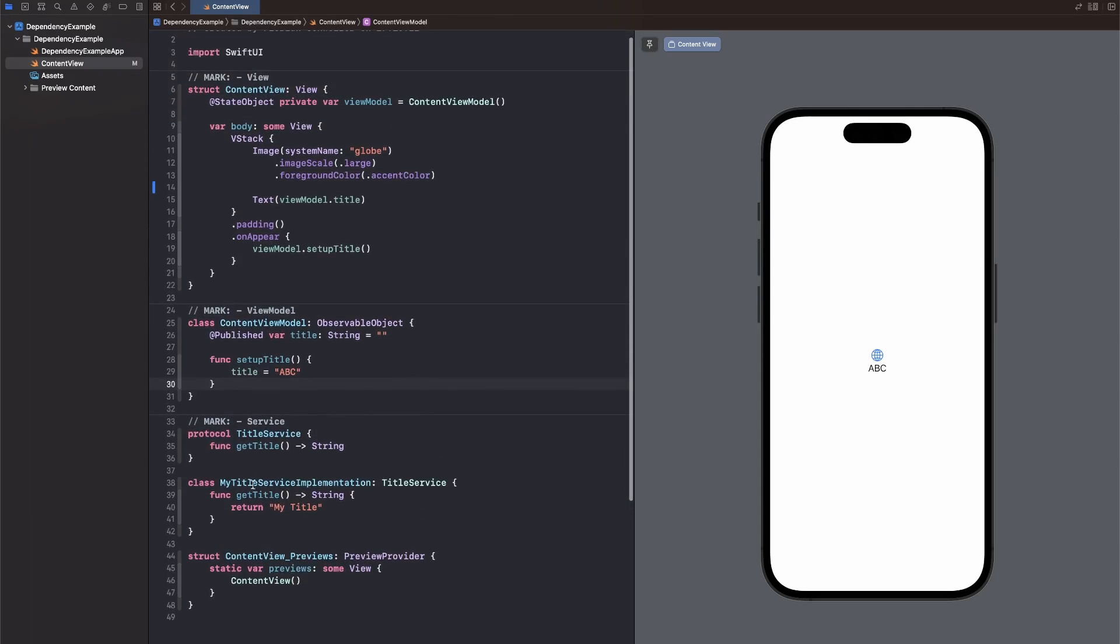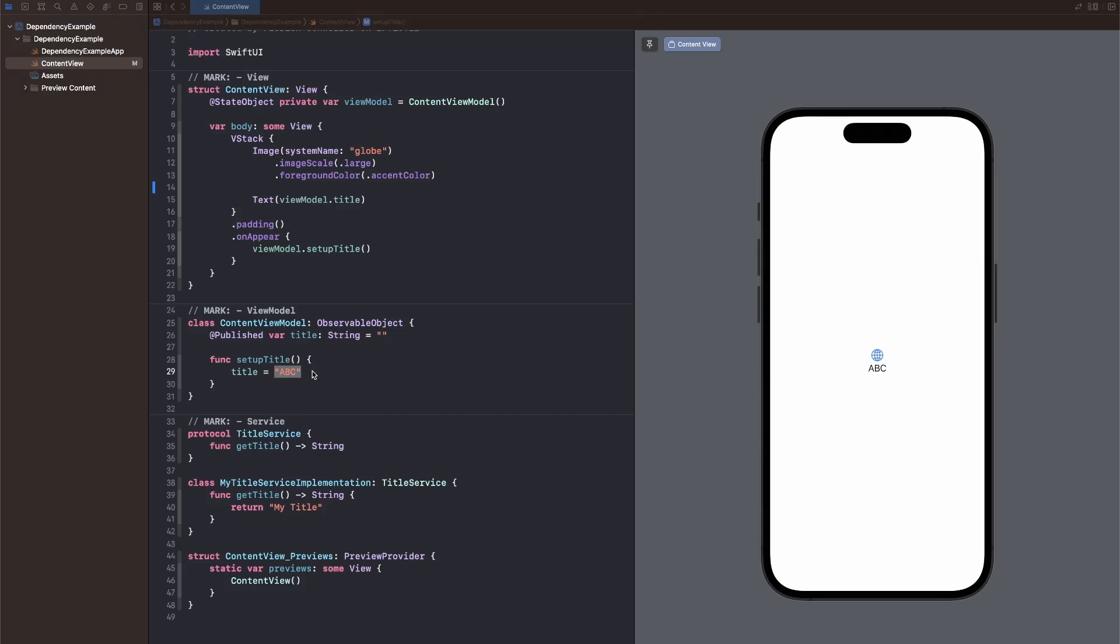Right now we're not using the TitleService whatsoever. We're just assigning ABC in our setupTitle function in the ContentViewModel. So now let's have a look at a package.